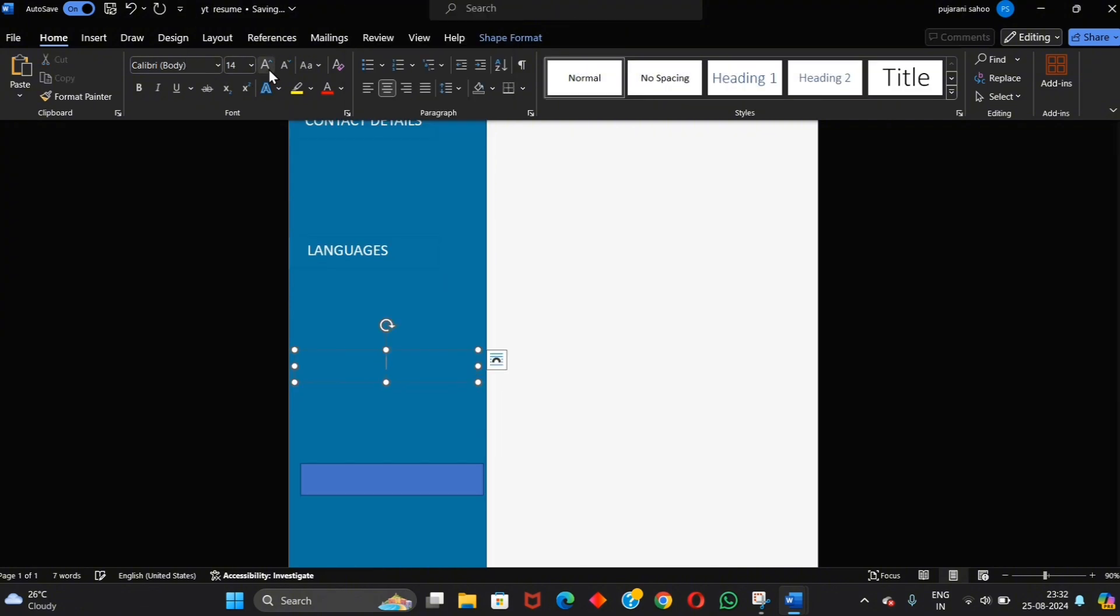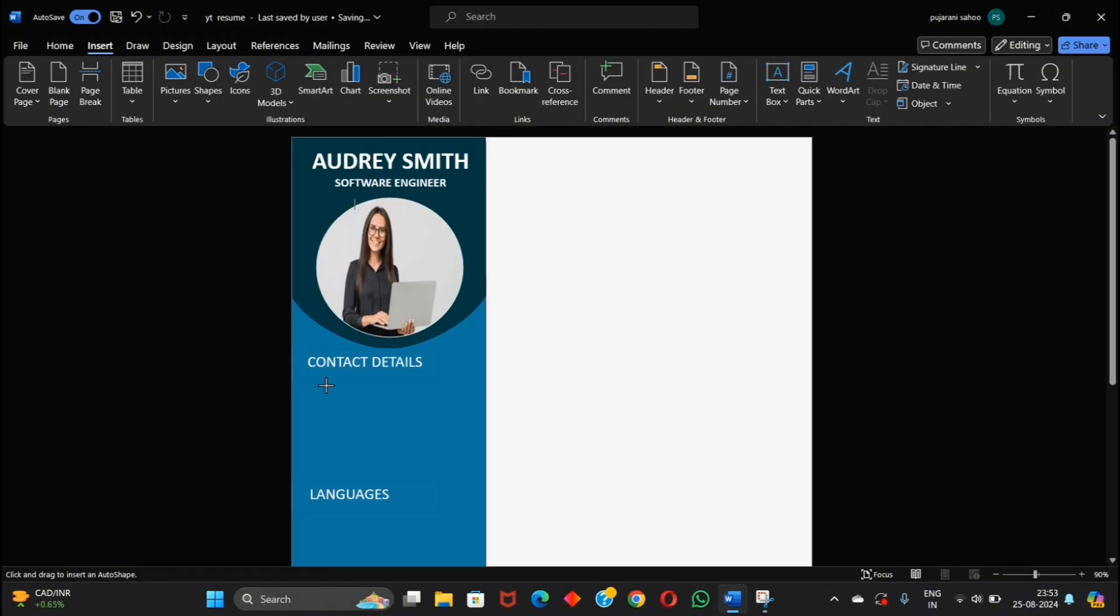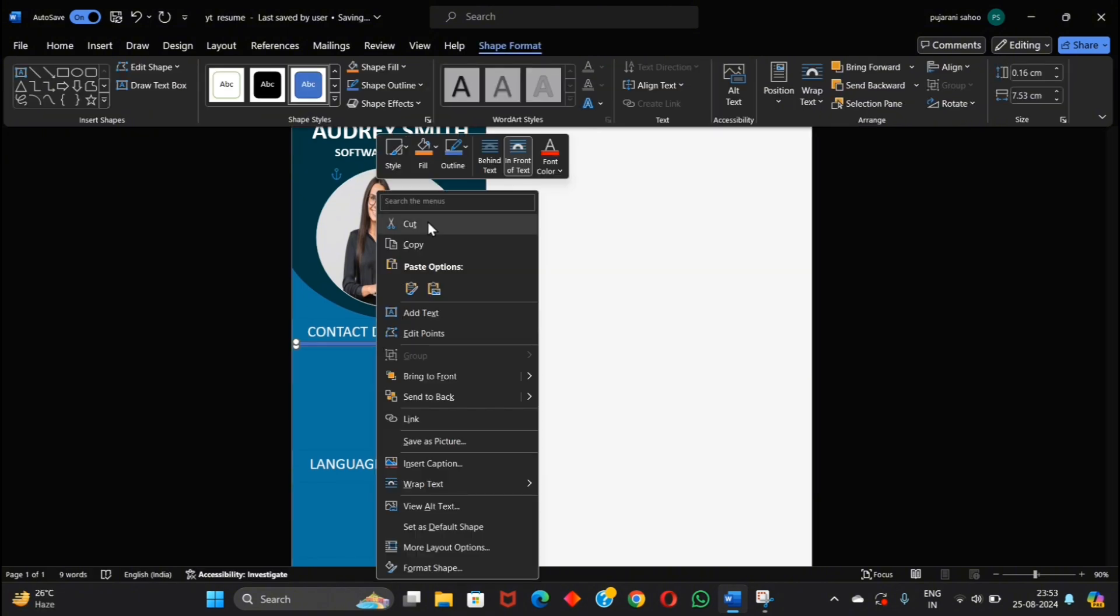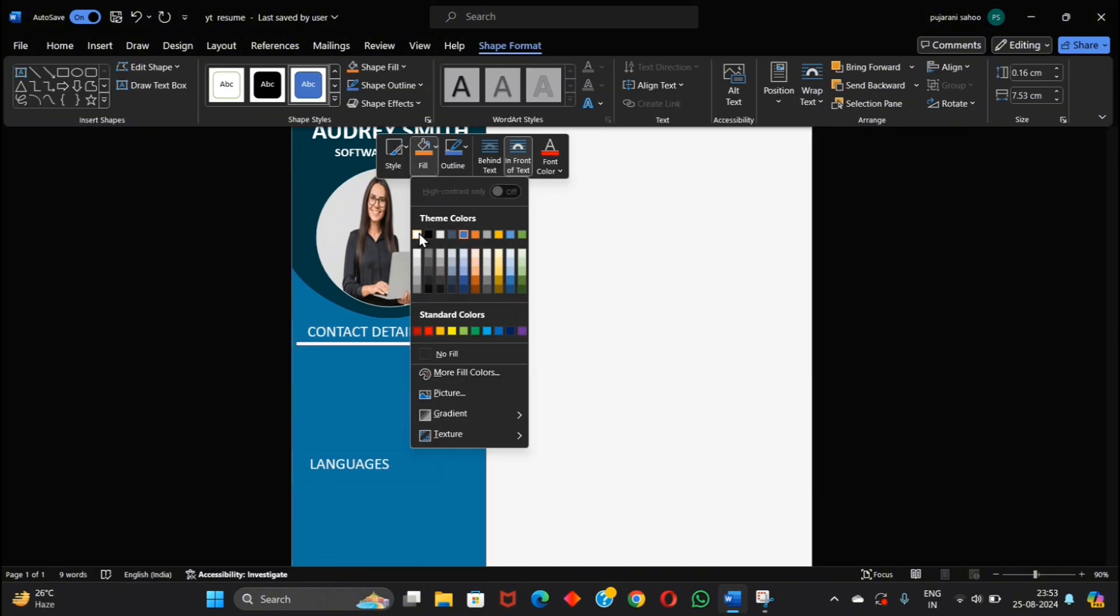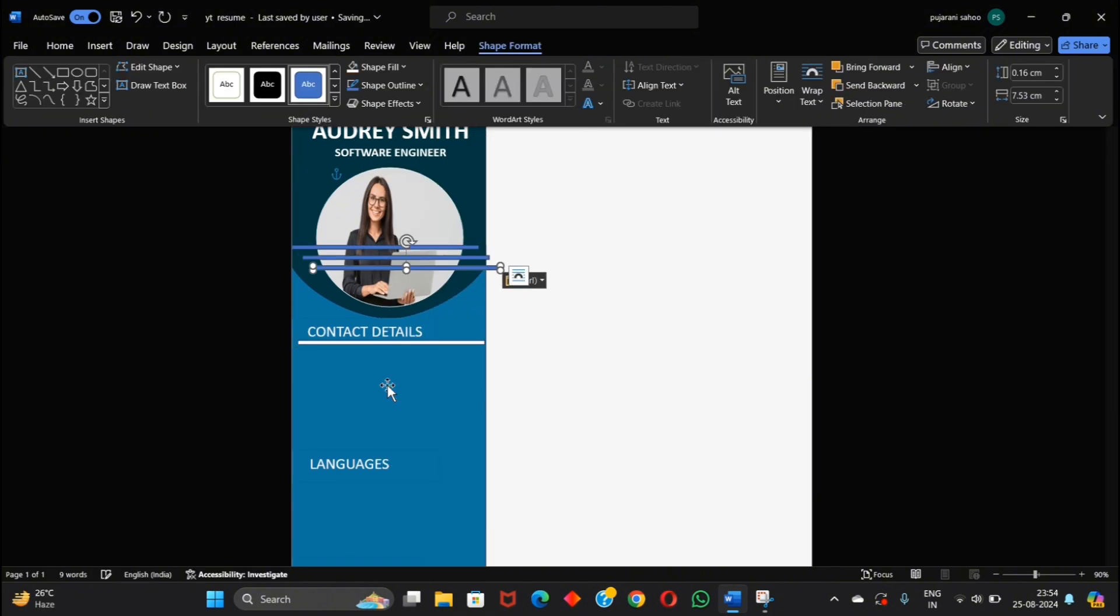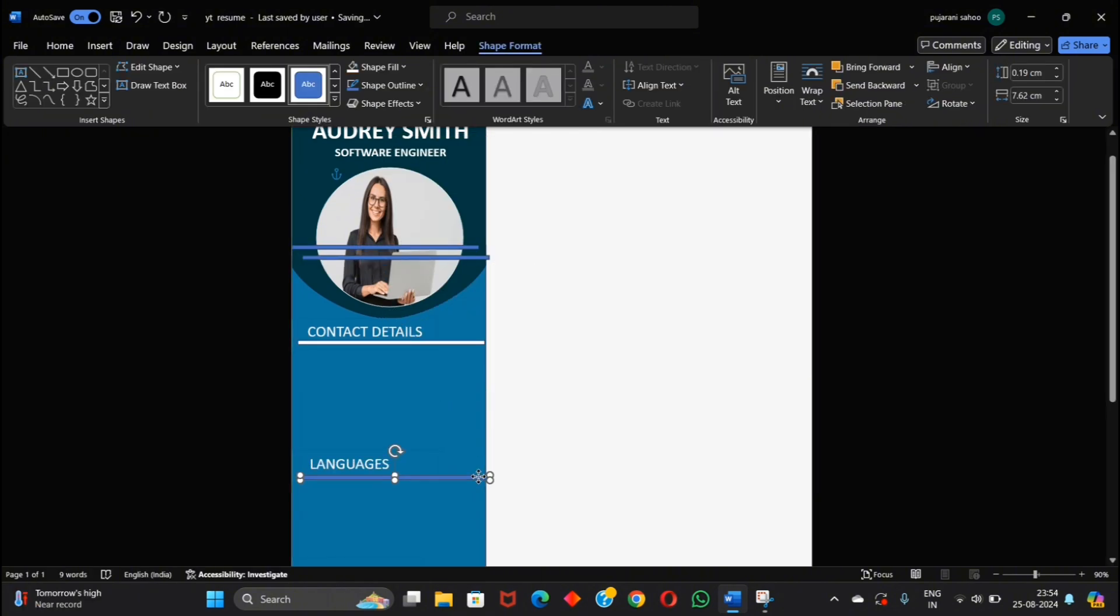Here add your language skills and hobbies. Now add this type of lines for more attractiveness.